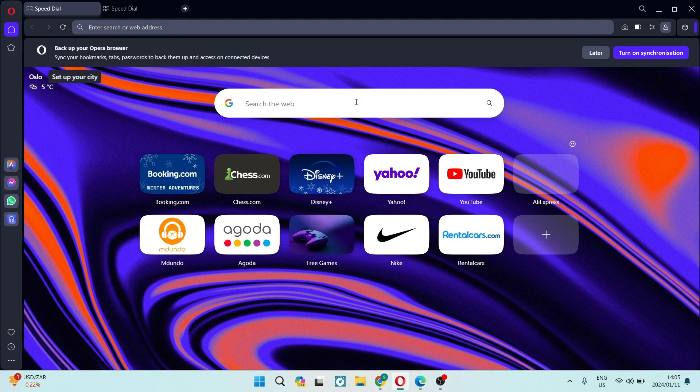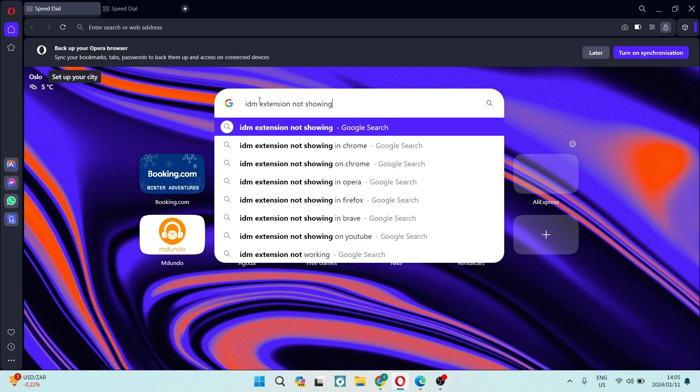You're going to go ahead onto the search bar over here, and you're going to dial in IDM extension not showing, and hit enter.